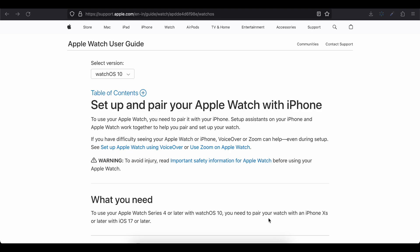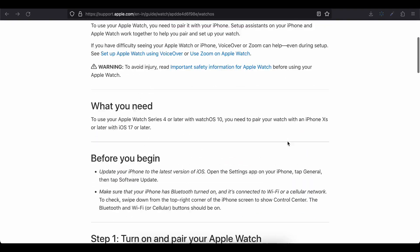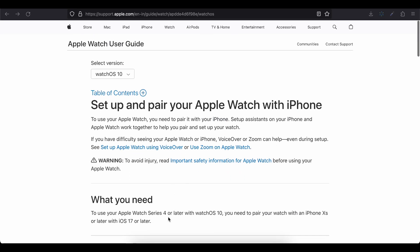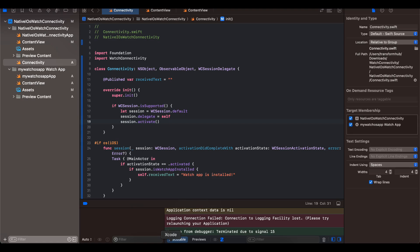First things first: if you have a real Apple Watch and iPhone and want to test on a real device, you will have to go through the documentation on how to pair Apple Watch with iPhone — the user has to do it manually, there is no programmatic way of doing it. If you want to test on a simulator, you can do that too, but you have to download a very specific simulator. First, you will have to download the watchOS SDK.